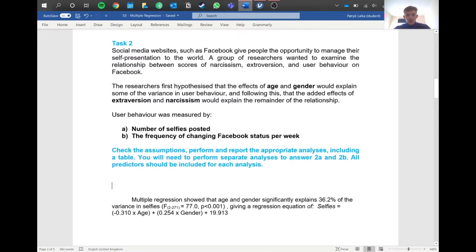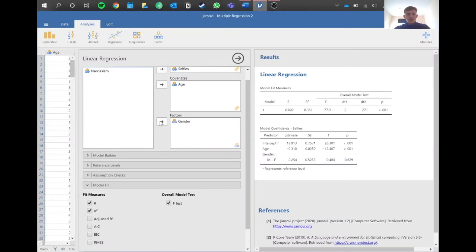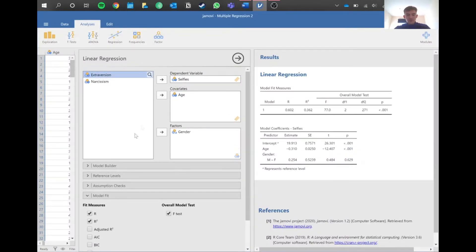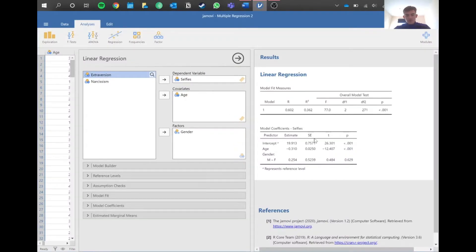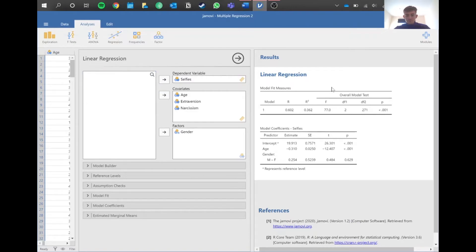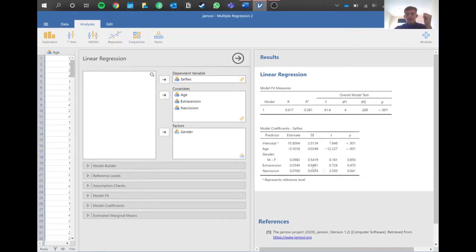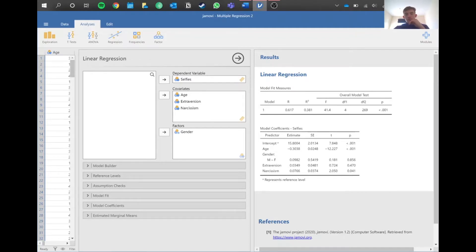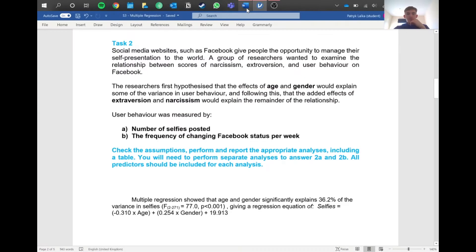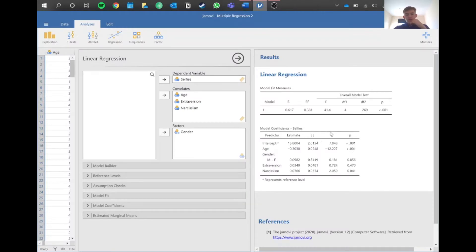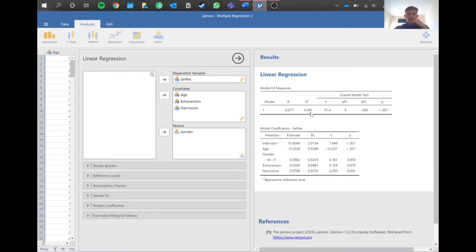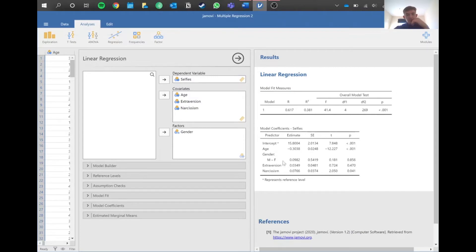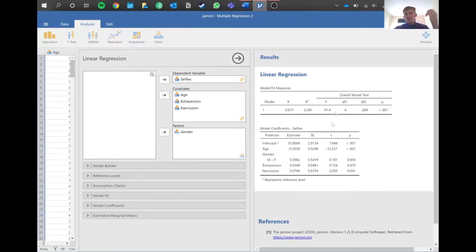If we look at the question, we're asked about the effect of extroversion and narcissism and how much that improves things. What you can do is simply pop these in and that will hopefully update. Now you can say age, gender, extroversion, and narcissism explains 38.1% of the data, and then you report the same data here and you write your new equation at the bottom. You're basically just doing the same thing by adding extroversion and narcissism into the equation.